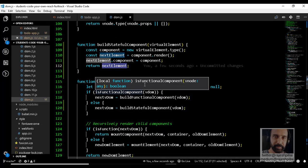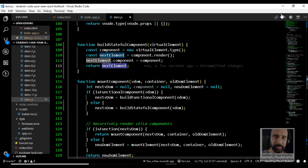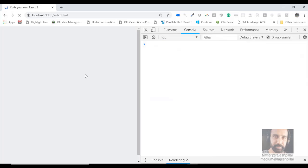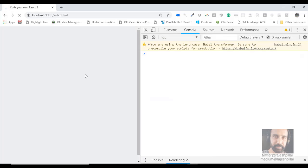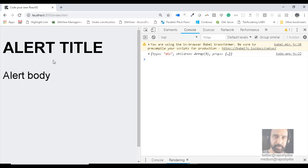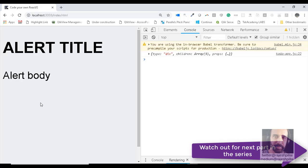This is what the buildStatefulComponent function does: it creates a new instance of the type, calls the render method to get the new virtual DOM, sets a reference to the component object, and returns the virtual element. Once saved and refreshed in the browser, we can see alert title and alert body — the component is correctly rendered. Now let's look at how to pass properties to this component and what code changes are required to make it work.